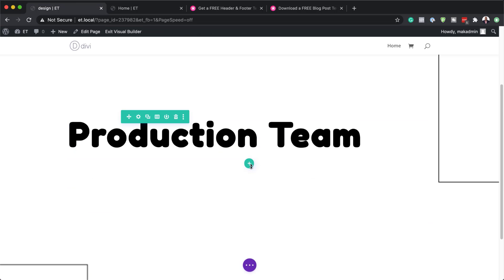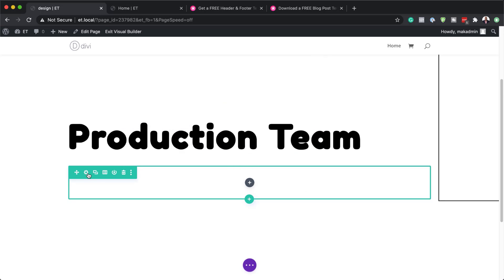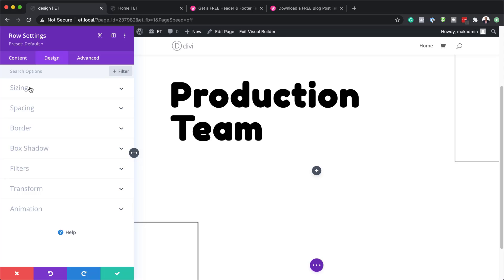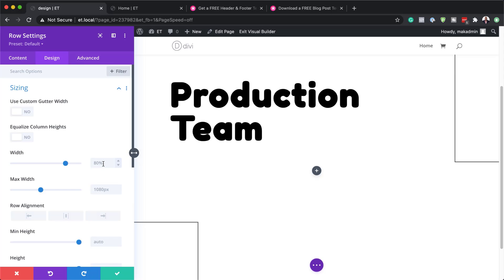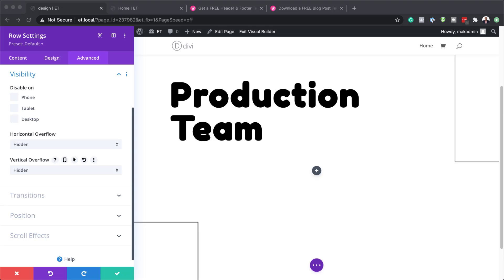The next step is to add a new row. I'll click the plus button, and before we add any modules, we'll go into the row settings. Straight away, we're going to add our width — I'll come over here to Sizing and set the width to 80%. Our maximum width is going to be 1000 pixels. Then let's head over to Visibility and set both the overflow and the vertical overflow to Hidden.